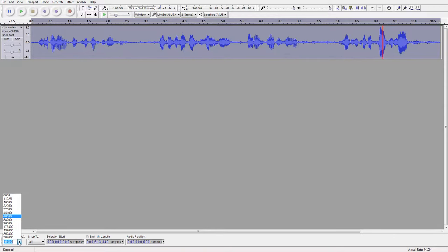Set your project rate to 22.05 kHz. We need to filter out the high and low frequencies, so we'll go into the equalizer.